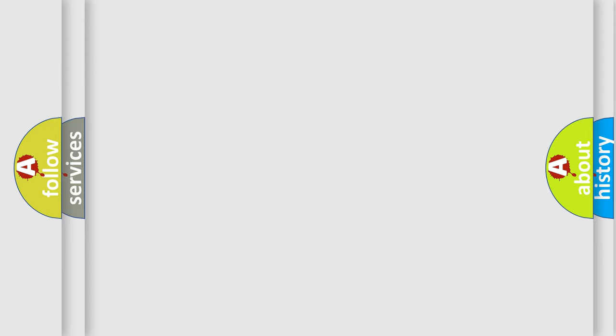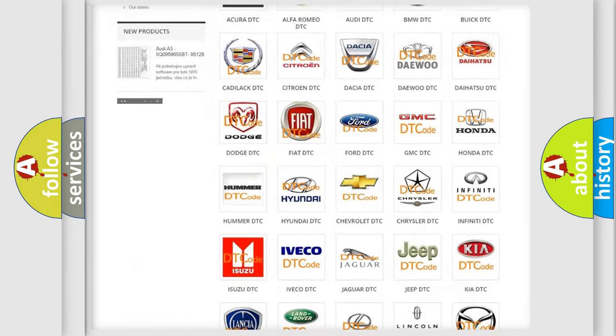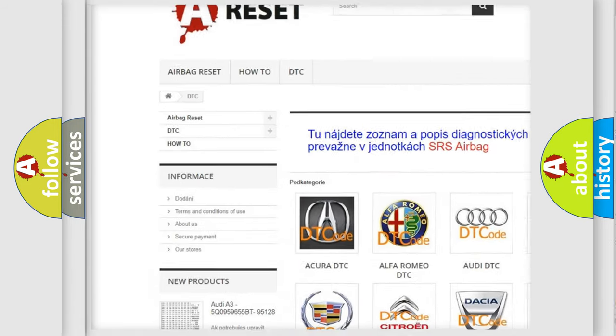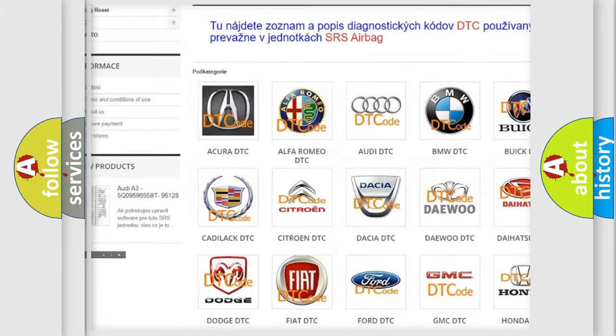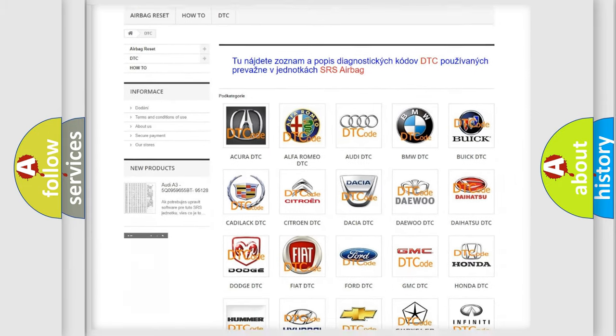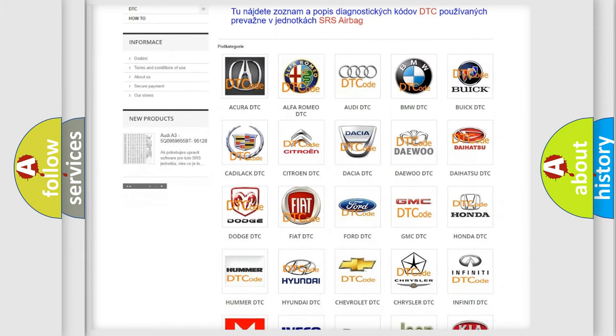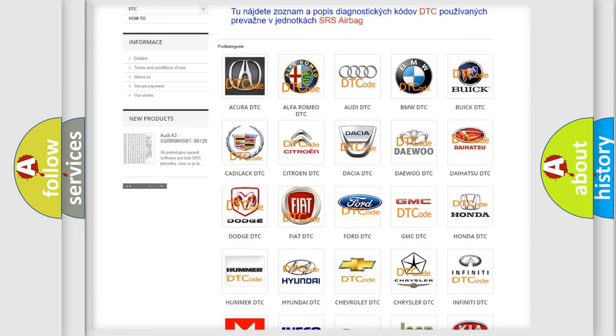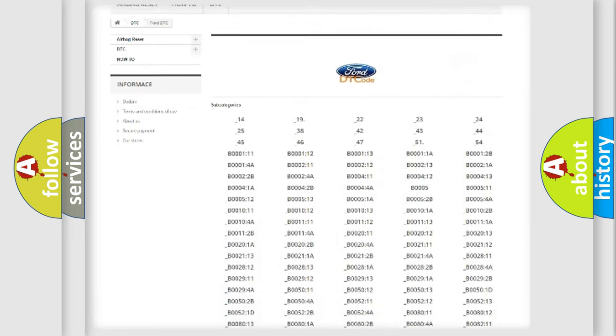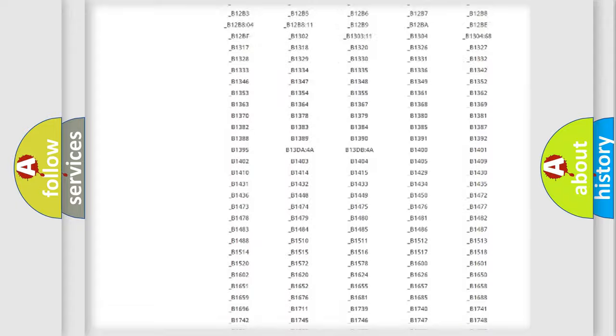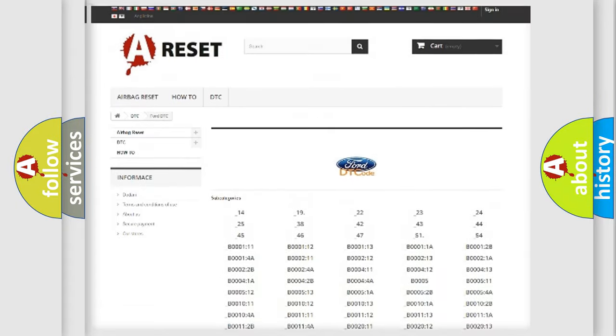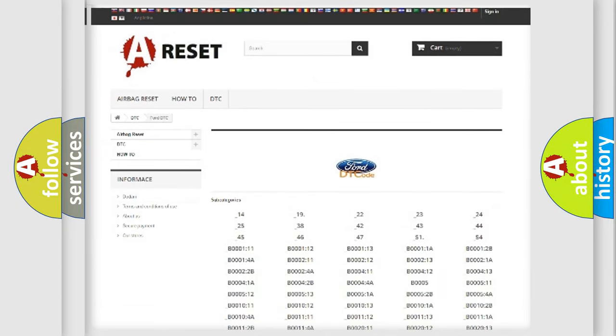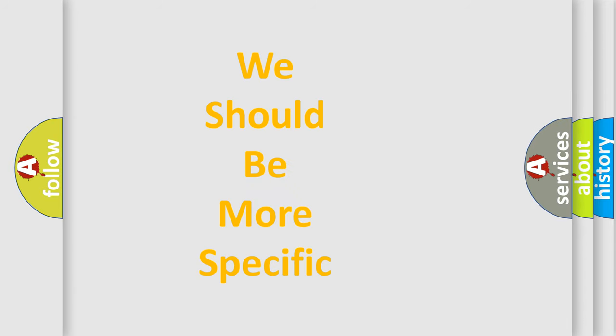Our website airbagreset.sk produces useful videos for you. You do not have to go through the OBD2 protocol anymore to know how to troubleshoot any car breakdown. You will find all the diagnostic codes that can be diagnosed in a car, and many other useful things.